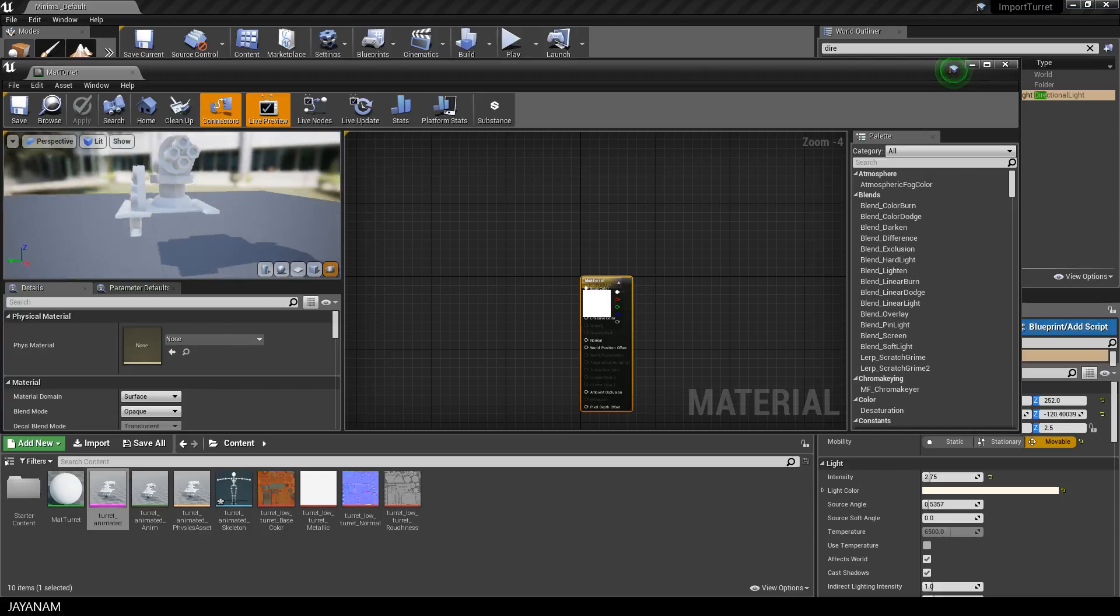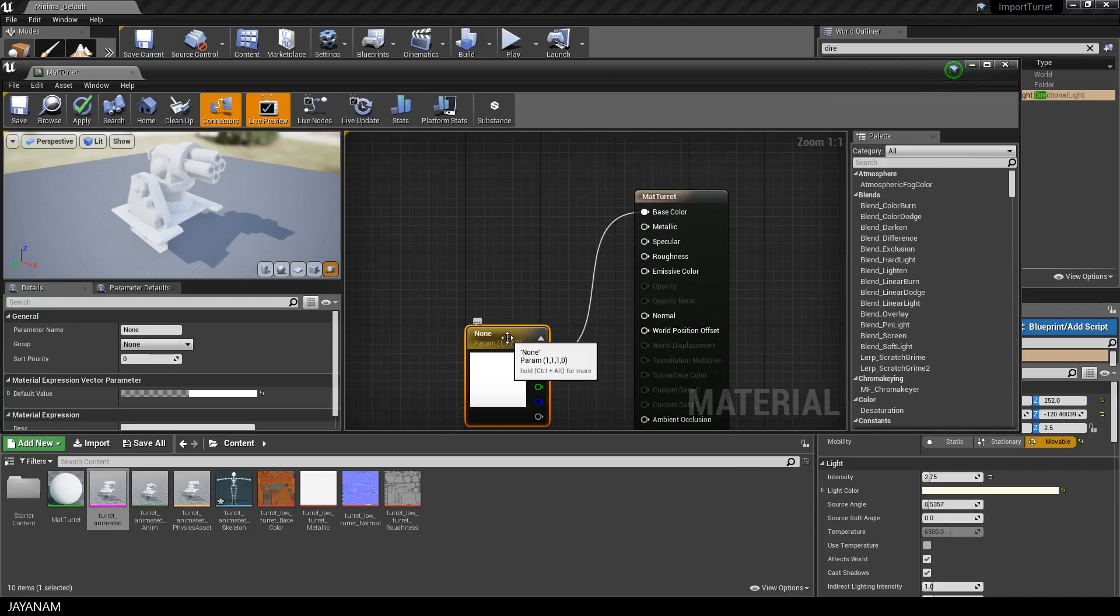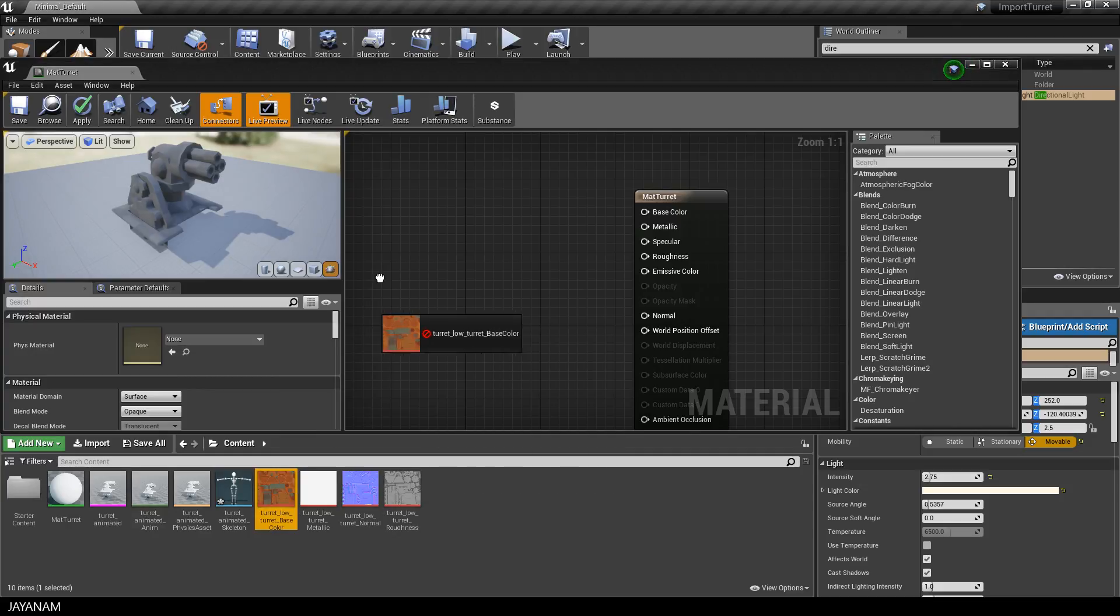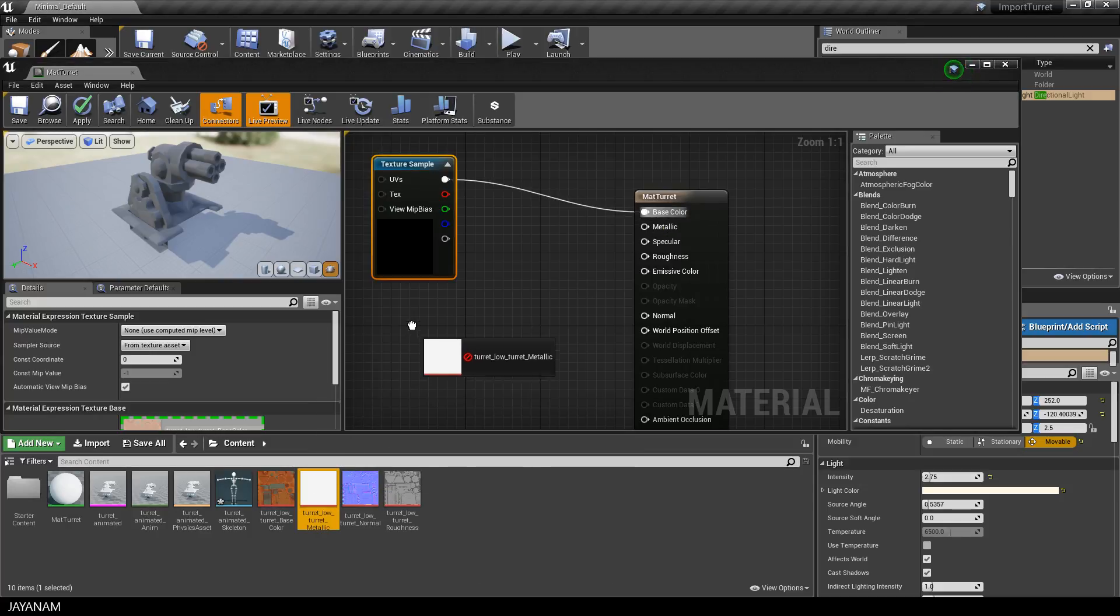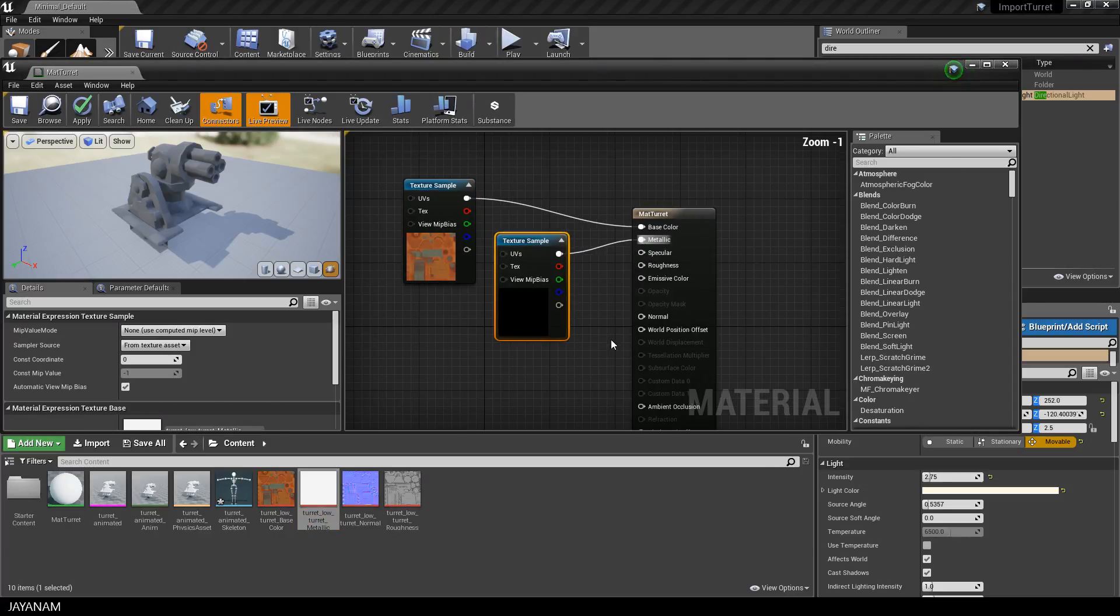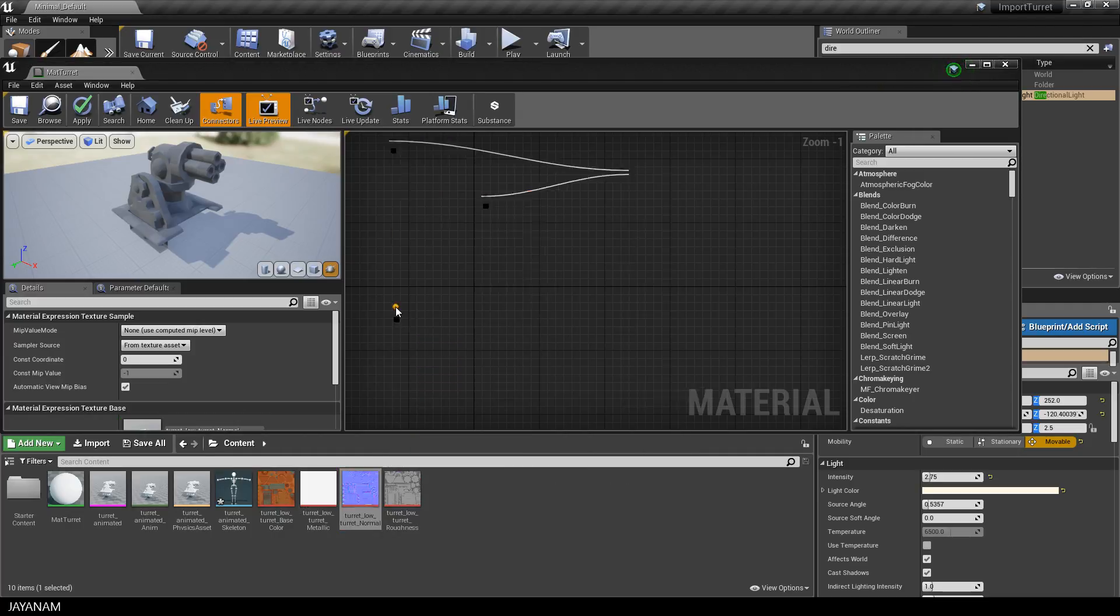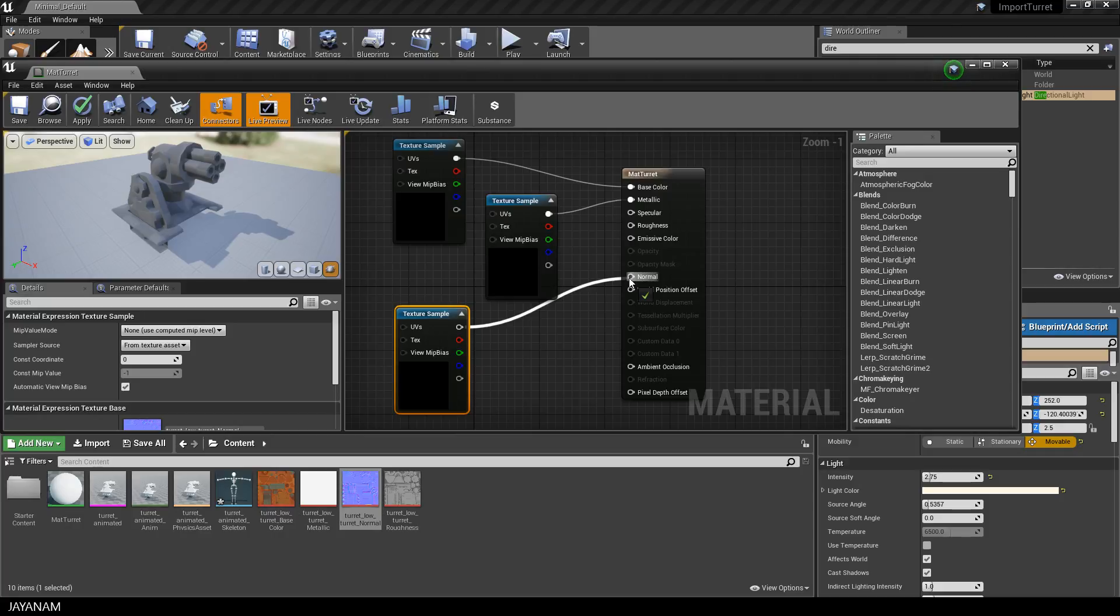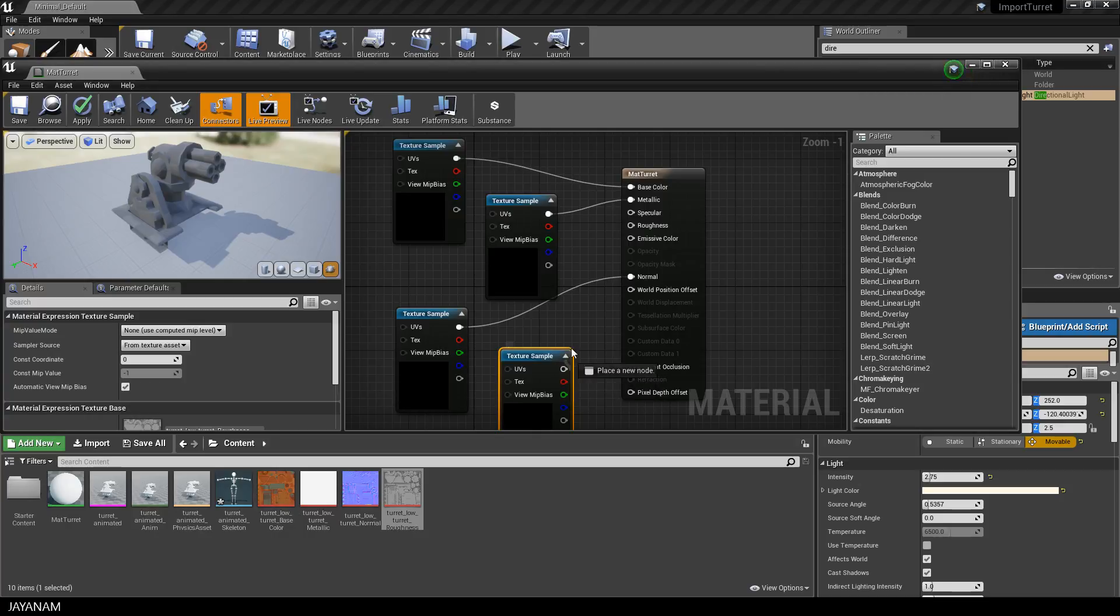That looks nice and I have my model selected so I can preview it here in the material editor. I remove the default input for the base color and instead I drag in my albedo texture and connect it to the base color slot. And now I drag in the metallic and connect it to metallic. The next texture is the normal map and I connect it to normal. And the last one is the roughness to roughness.